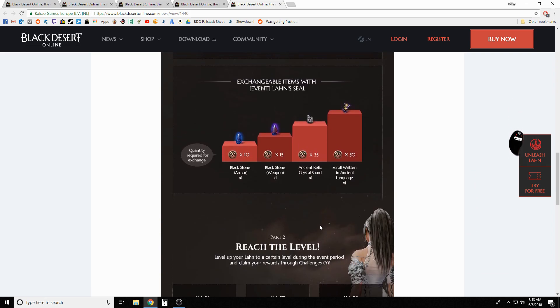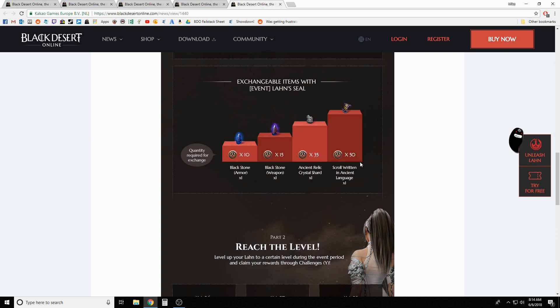These seals are gonna drop randomly throughout the event. Your best value I'm pretty sure is gonna be your scroll, getting that 1.4-1.5 mil. Those relic shards usually sell for around 800k or so, and we all know black stones and how those work.